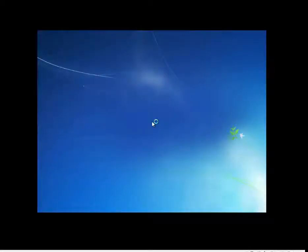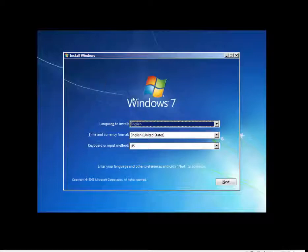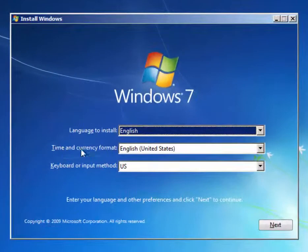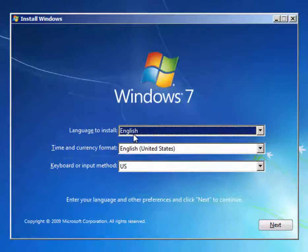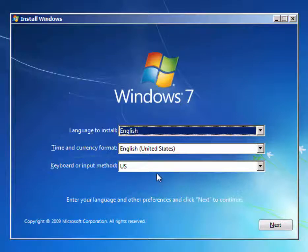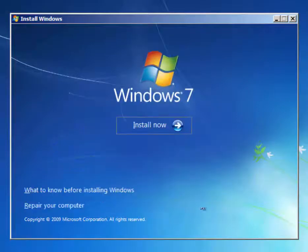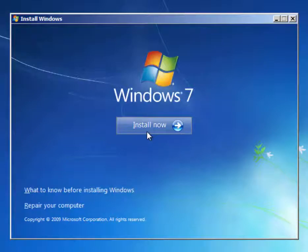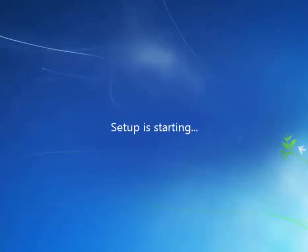I'm going to pause the video recording every once in a while to save time. This is the initial installation window. You can set your language and the time and currency format, also the keyboard layout. For us, we can accept the defaults. Then there's a button that says Install Now. You should click that and setup will start.